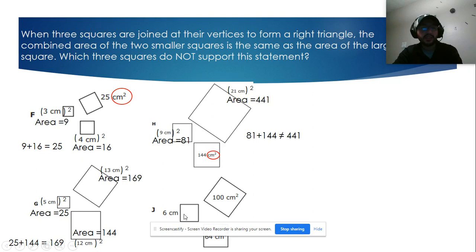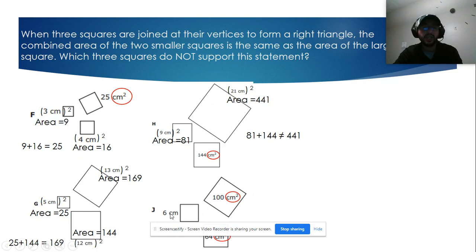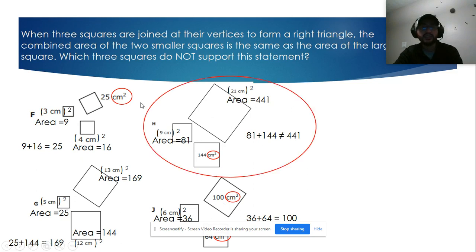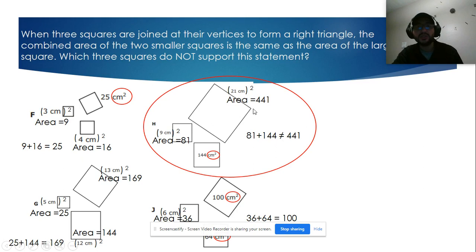Let's check the last one. We have 100 and 64 already given as areas, and for the side of length 6, the area is 6 squared equals 36. Since 36 plus 64 equals 100, this is a right triangle.